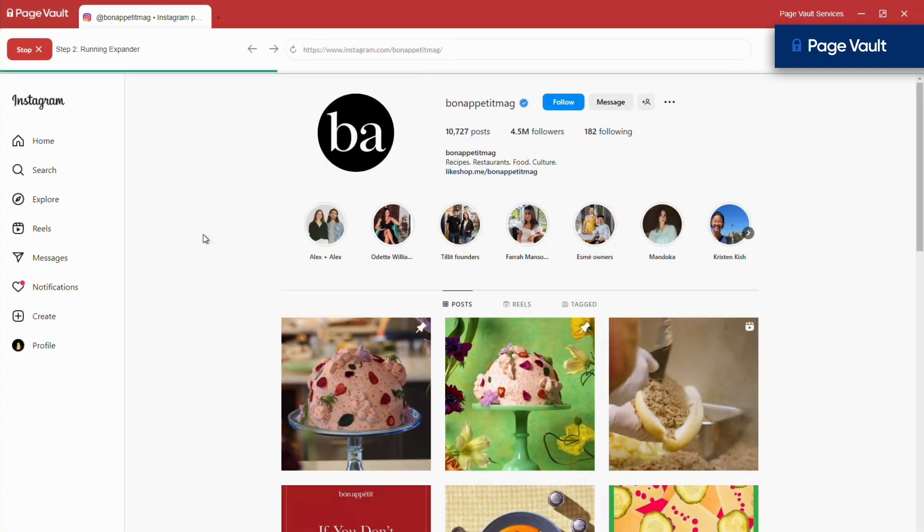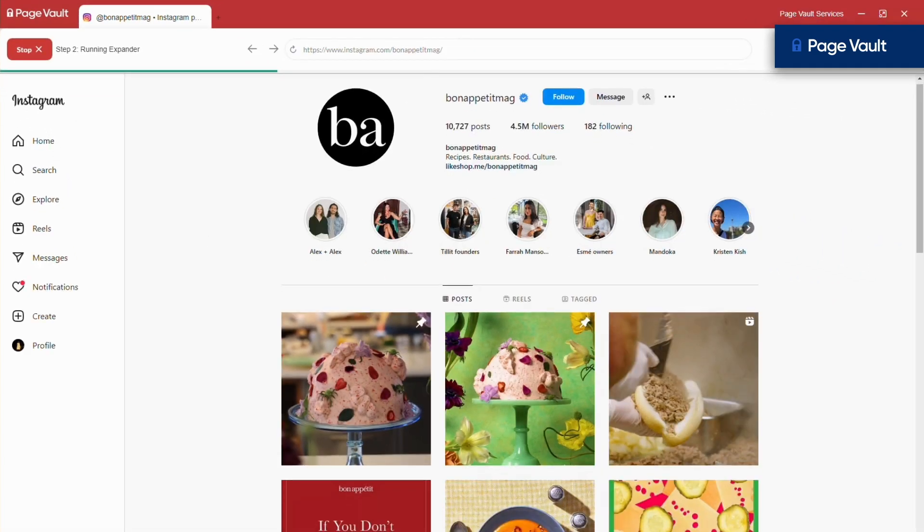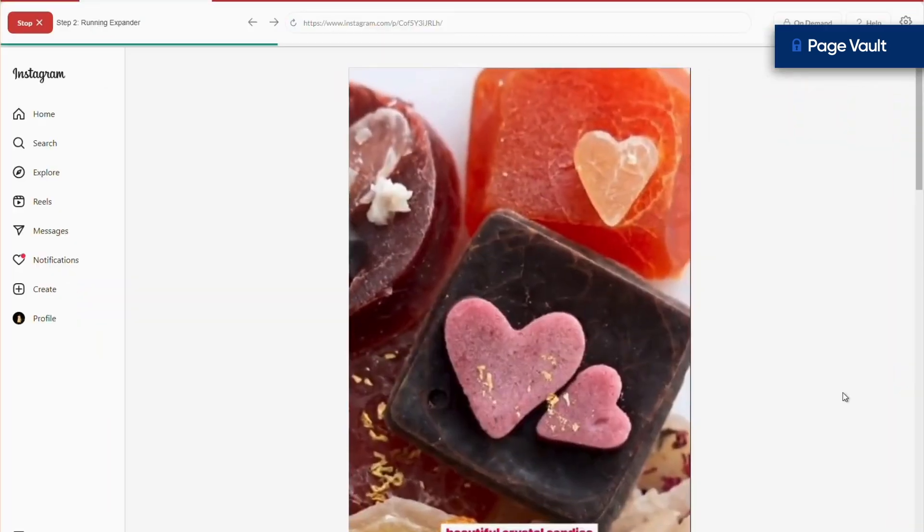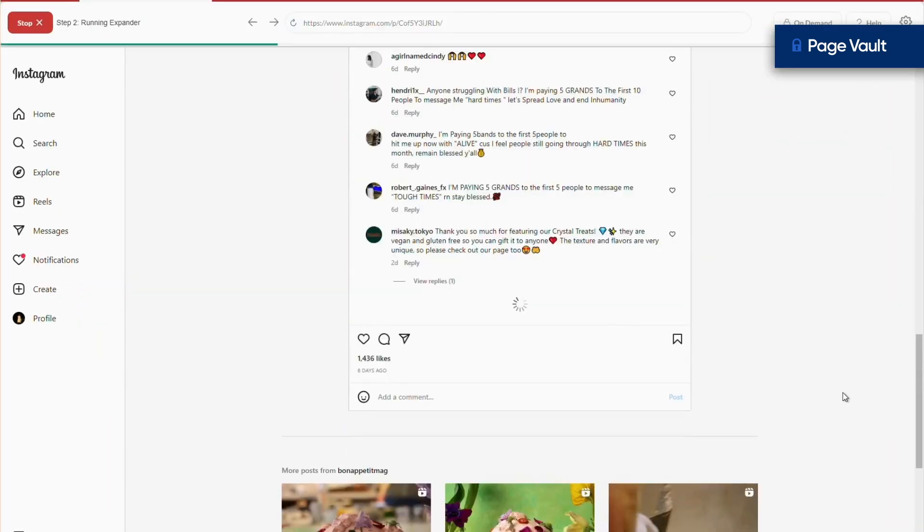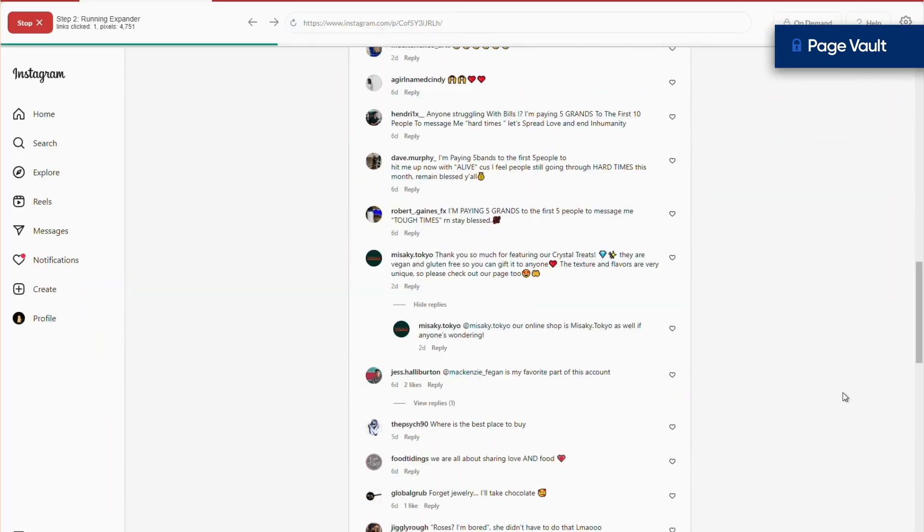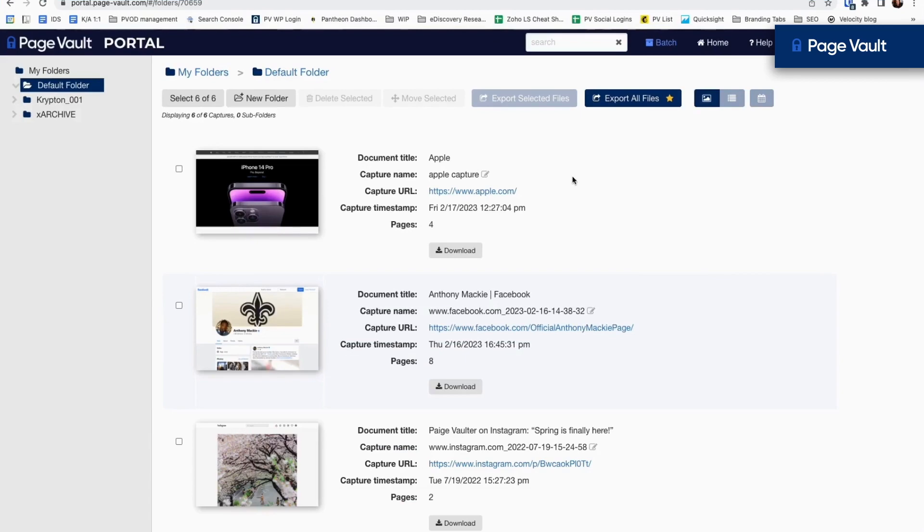PageVault will capture a PDF of the profile page, a PDF of individual posts with comments expanded, and any videos.